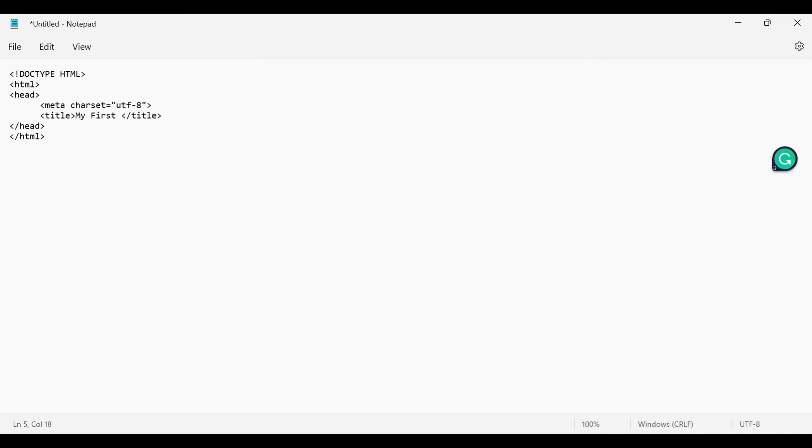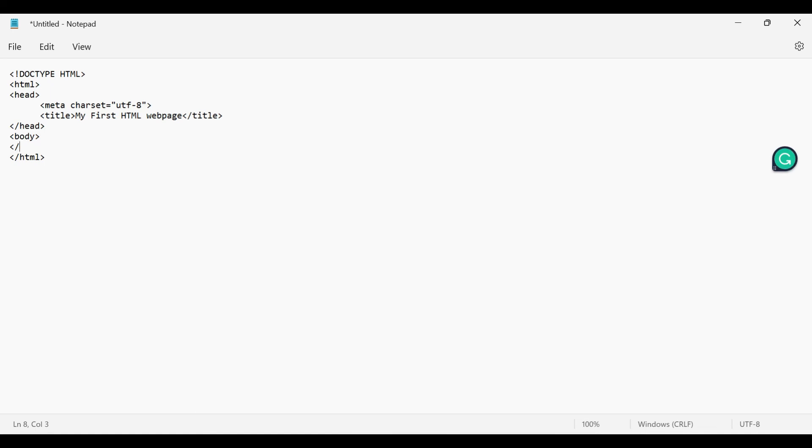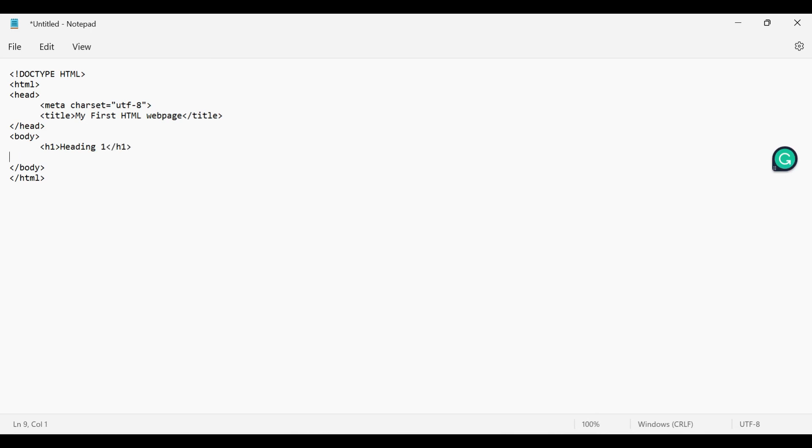Then comes the main body tag. Body tag is used to store all the contents which we want to show on web browser. For now, I'm adding heading and paragraph. Let's save this file.